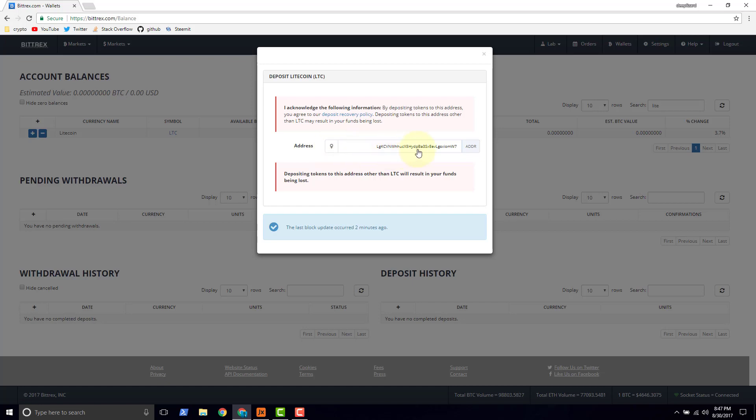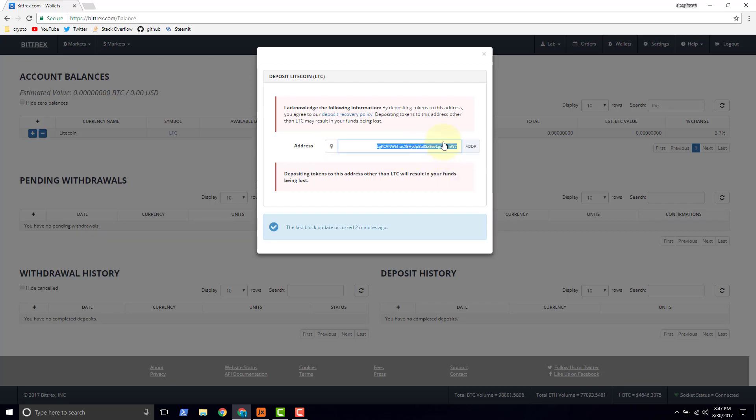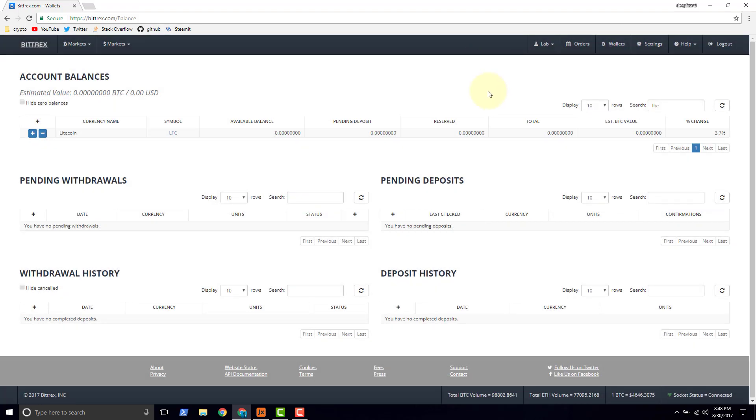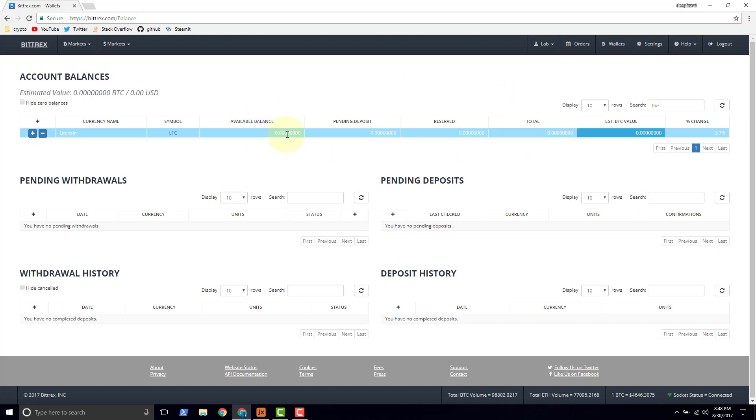So we can copy. Looks like we got a double click and then copy. So now we have this address. Now we need to go to, we need to get into a Litecoin wallet that has funds. This one has no balance currently, and we want to send Litecoin to it.